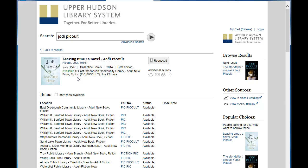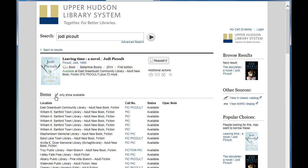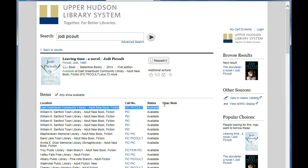I'm only interested in available copies, so I'm going to click this box. And it's available at East Greenbush Library. Excellent!